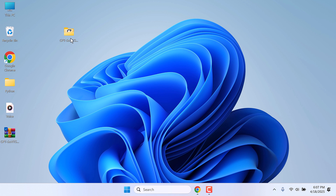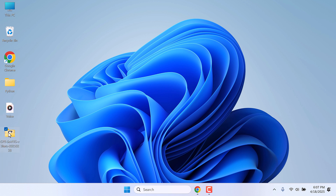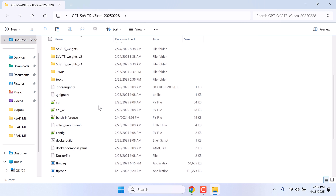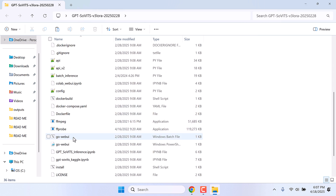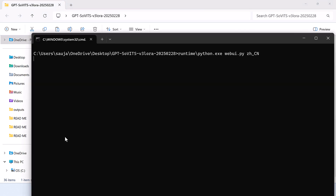So here is the GPT-SoVITS folder. You can delete the zip file if you want. Let me open this. In here, we need to open the go-webui.bat file. Simply double-click on it and this will open in a browser, but this will take some time.